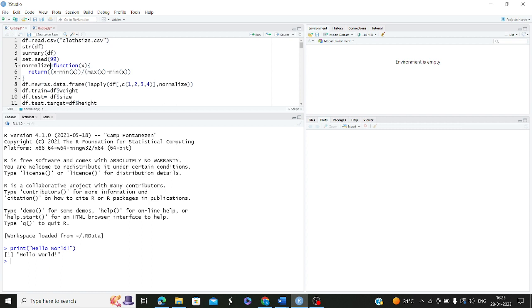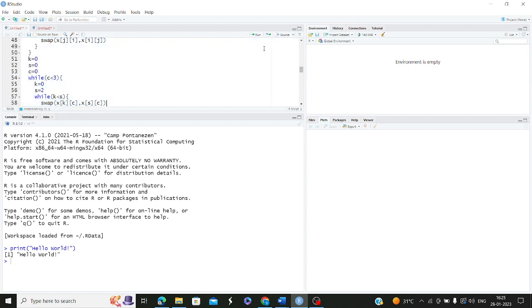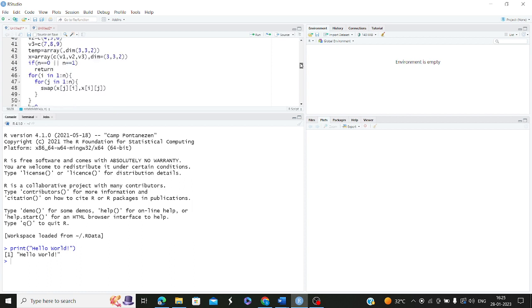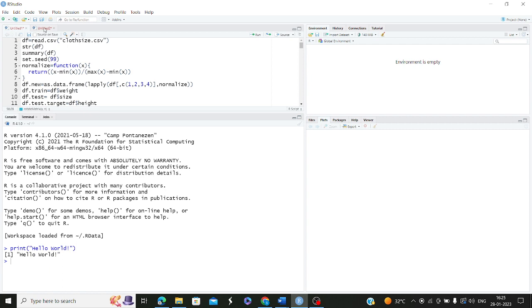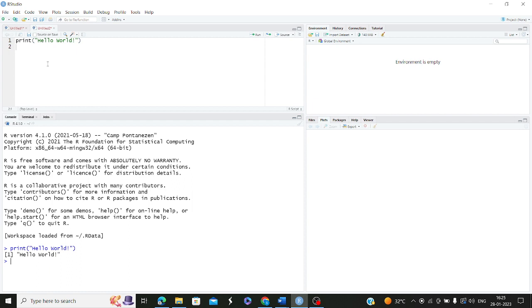Although you can do single commands line by line in the console, whenever you want to execute the entire R script together simultaneously, you can select everything and click the run button, which will run all your lines at the same time and the output will be displayed in the console below. So when we write print 'hello world,' hello world has been printed. Now let's say you want to find the sum — print sum of 4 to 6, where 4 is the starting and 6 is the ending number, so 4+5+6 equals 15, and as expected the output is 15.